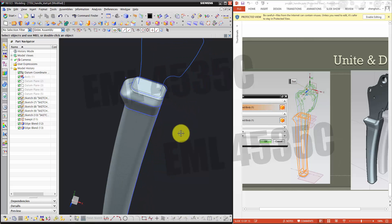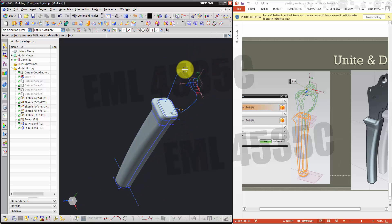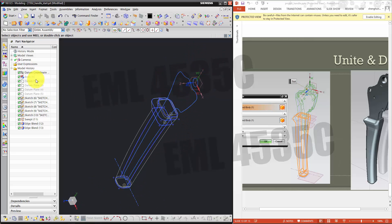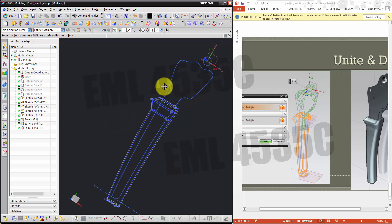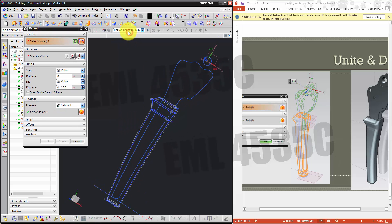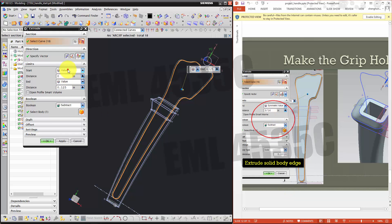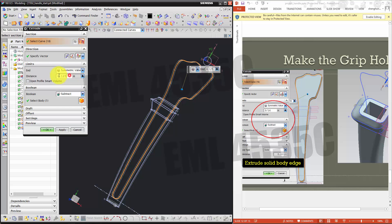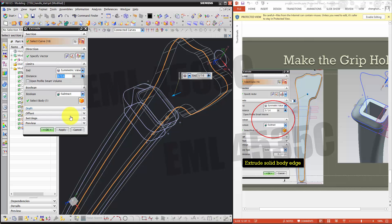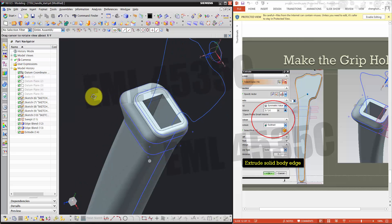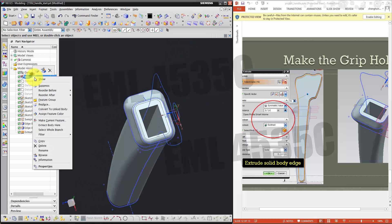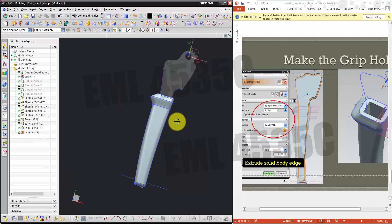In real life the rubber portion is hollow inside to accommodate the metal portion. To make it hollow, use this curve from the partially finished part — extrude that curve. Use connected curve, pick that curve. Dimension is 3/16 symmetric. Set the boolean to subtract to make it hollow. Click OK and you can see the rubber portion of your grip. Show the metal portion — that is the completed grip.